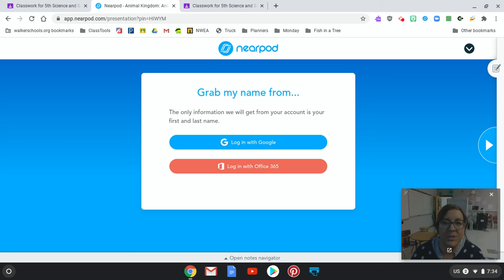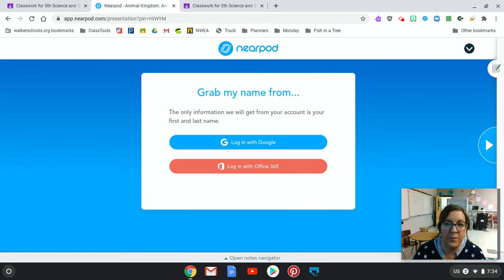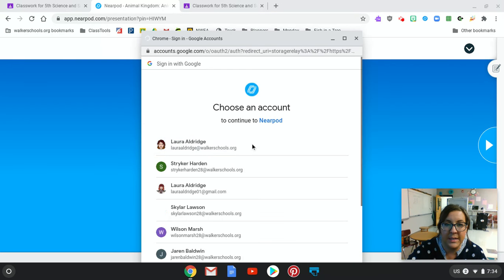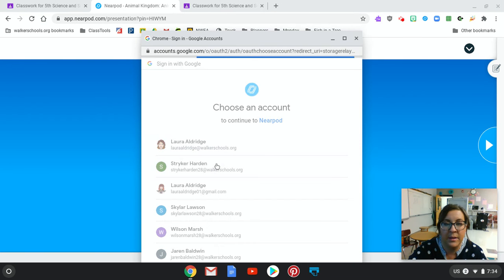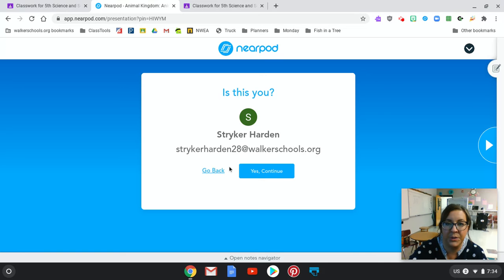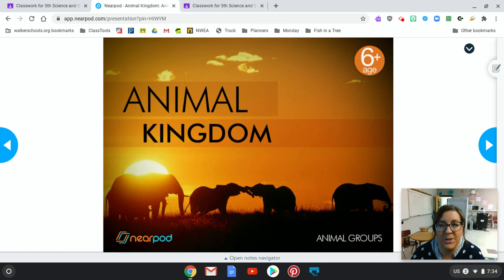Hi guys, when you log into your Nearpod today from Science and Social Studies, I want to walk you through that process. When you click on the link, it will ask you to grab your name from either Google or Office 365. You're going to choose Google, and I'm going to log in as my fake student today so I can walk you through how this particular Nearpod works. Confirm that it's you and your Nearpod begins.